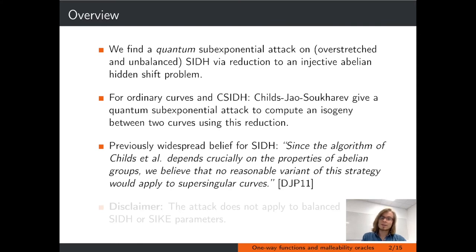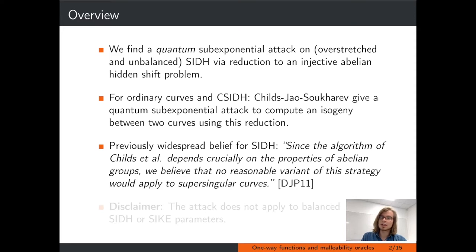Yet a commonly widespread belief was that the algorithm of Charles et al. does not apply to SIDH. The argument was that the algorithm relies crucially on an abelian group action, and therefore no variant of it would apply in the SIDH setting. Our work shows that for specific parameter choices, this widespread belief is false.